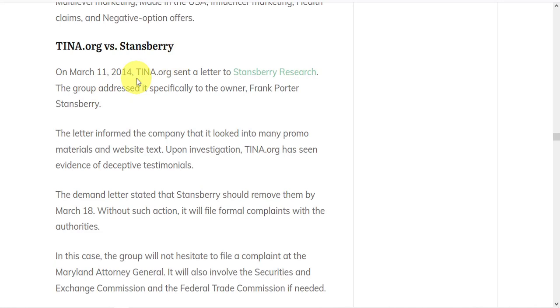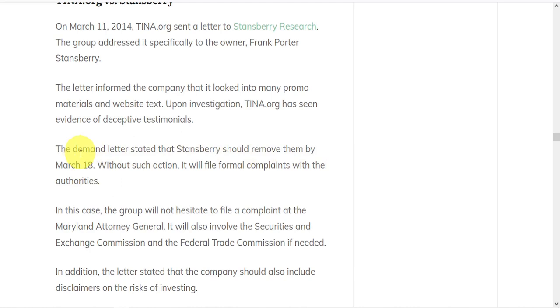In 2014, they sent a letter to Stansberry Research, specifically addressed to the owner, Frank Porter Stansberry. They informed the company that it looked into many promo materials and website text, and found evidence of deceptive testimonials. They demanded that Stansberry should remove them within one week, or else they would file formal complaints with the authorities.